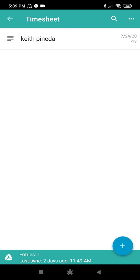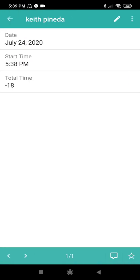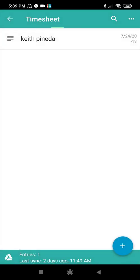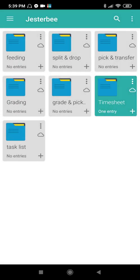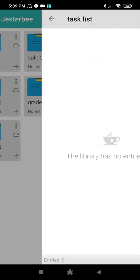Now I have one entry in Timesheet. If you press this, you will see the summary. Then let's go to Task List.